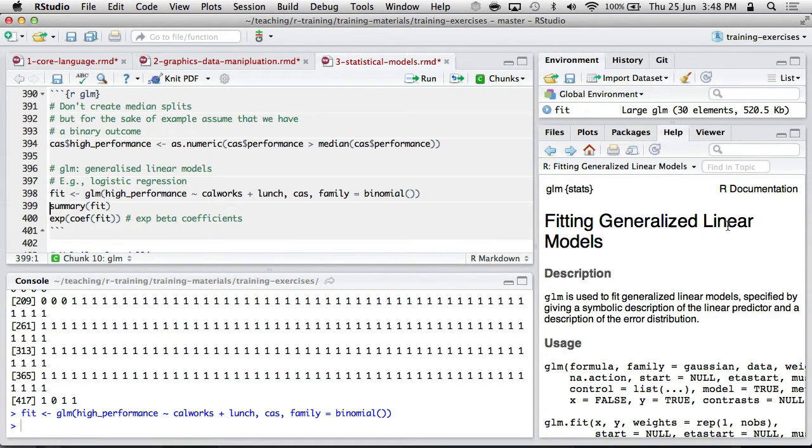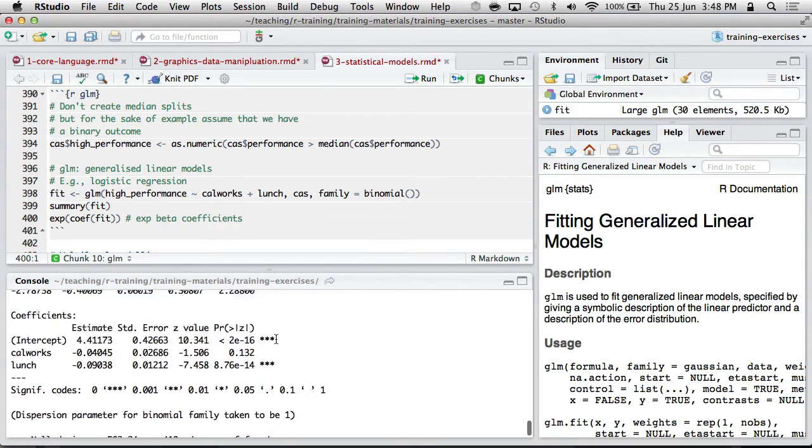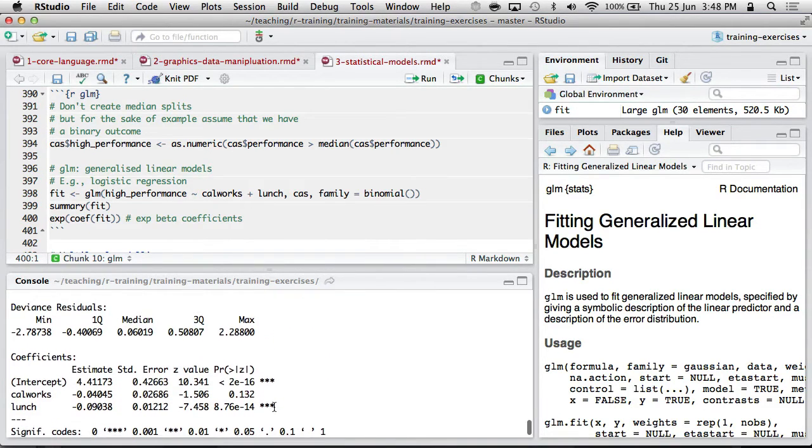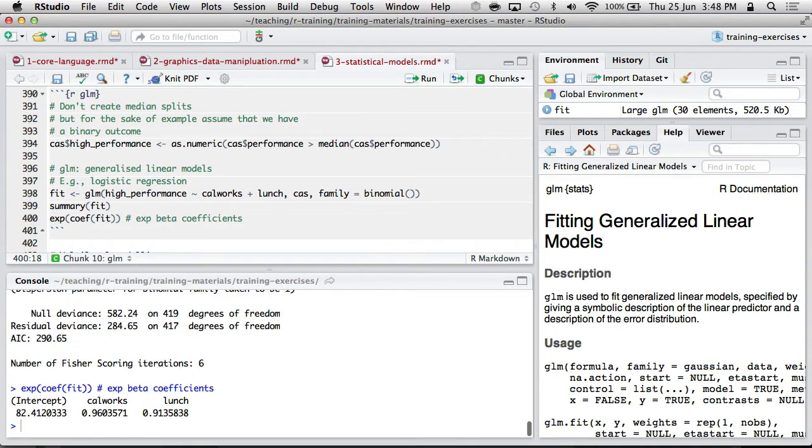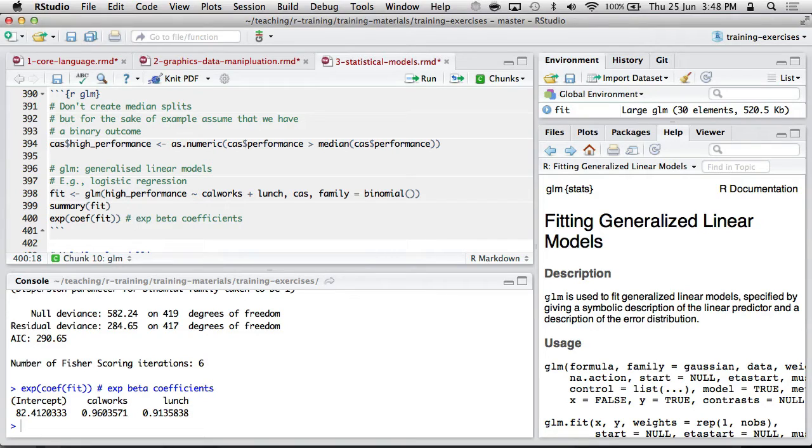And once again, you get very similar information from the summary of that fit. You get coefficients with significance tests. You can extract out the exponentiated beta if you want that in terms of odds ratios and so on. So my point is, you can get logistic regression in a very similar way. It's just a slightly different function.